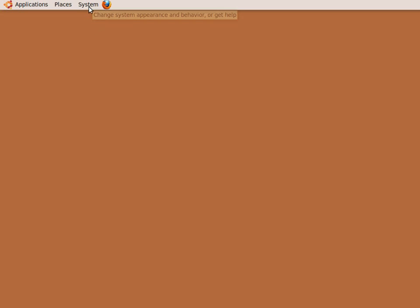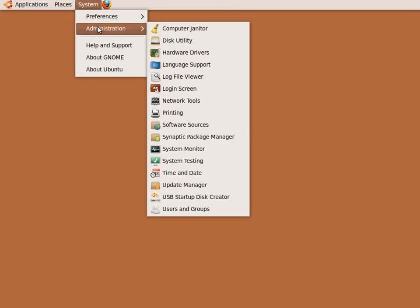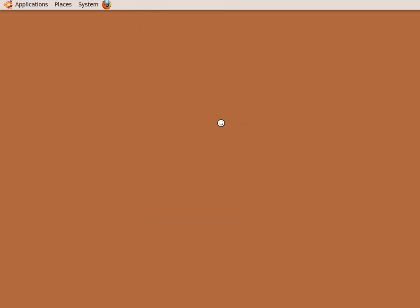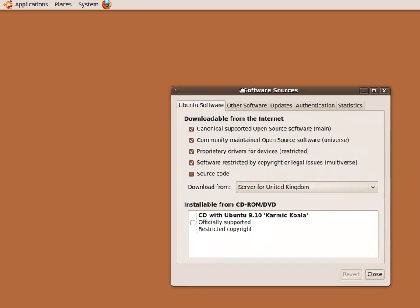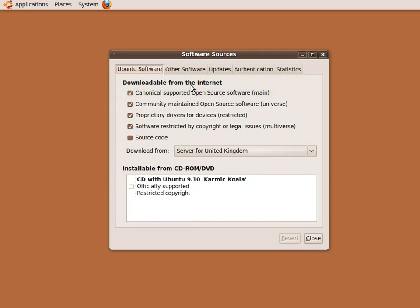To start with, go to the main systems menu and select Administration and then Software Sources. At this point, you will be asked for your system password. After entering your password, you will be presented with the Software Sources dialog window.